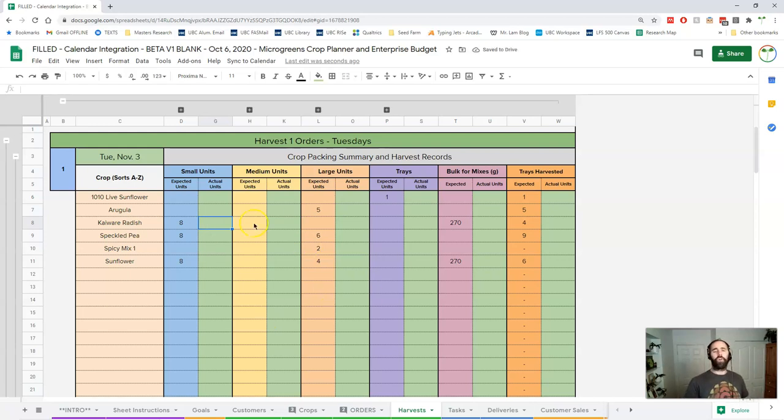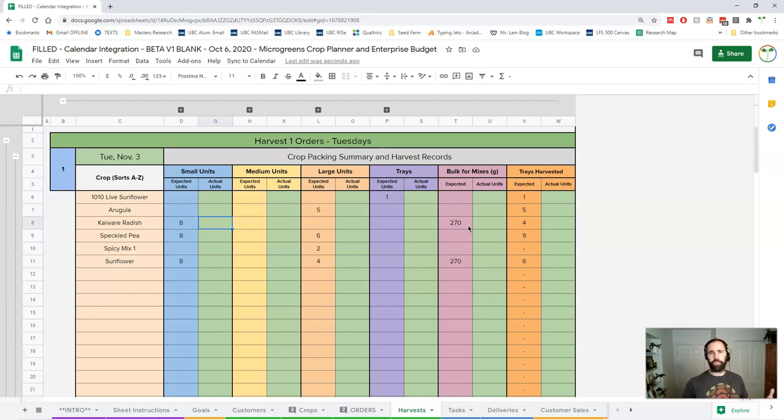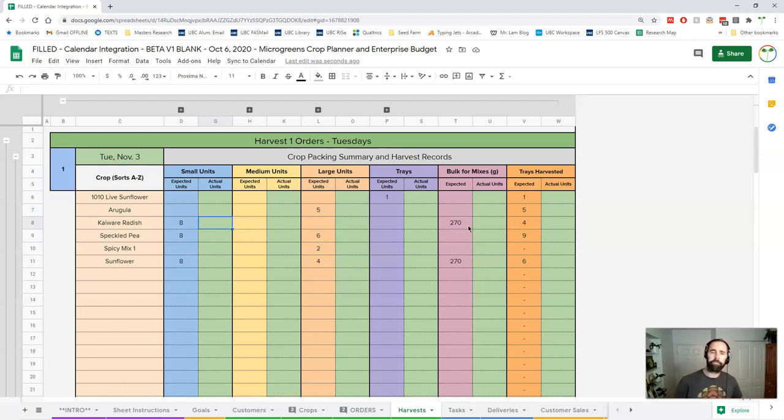There's no way you're ever just going to pack your 270 grams and have nothing left. There's always going to be a bit of flux because your yield is never going to be exact all the time for any crop.